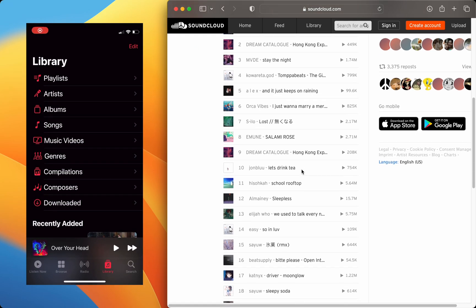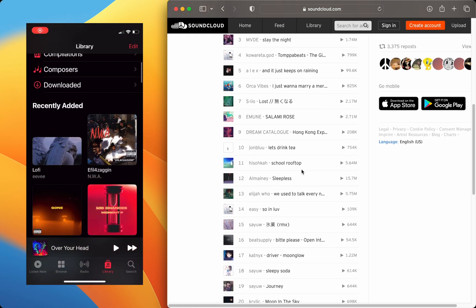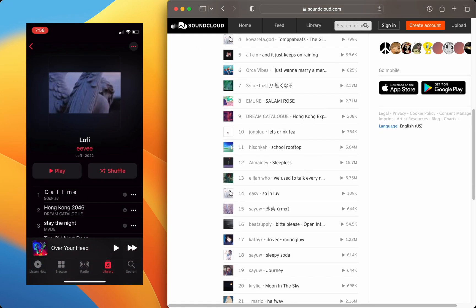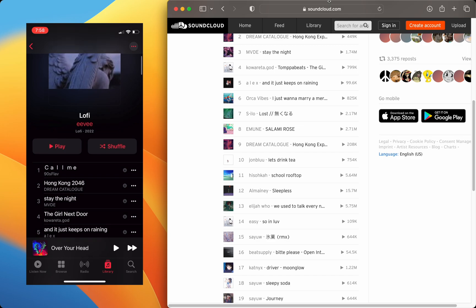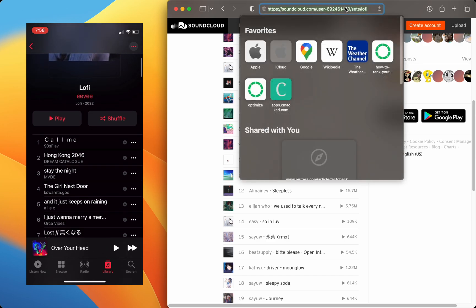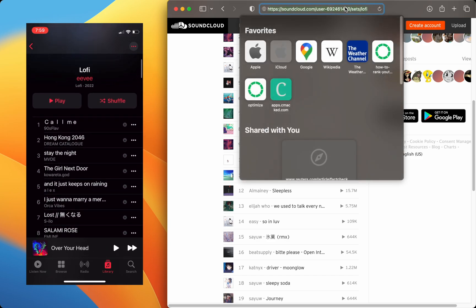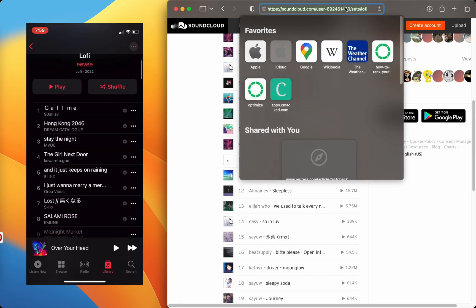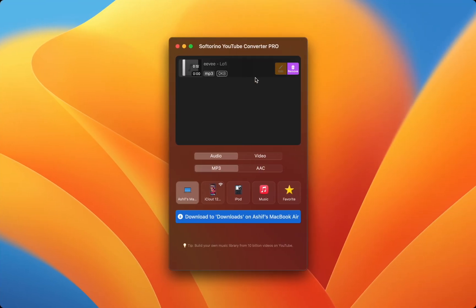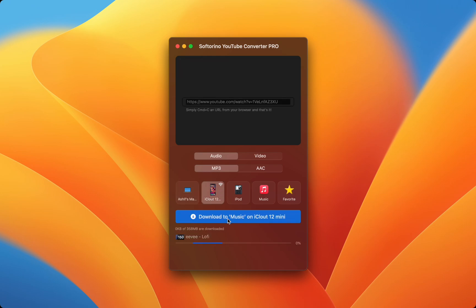Want to listen to your SoundCloud playlist on your iPhone's Apple Music app? All you have to do is copy the SoundCloud playlist's URL and you can copy it all into your iPhone's Apple Music app.